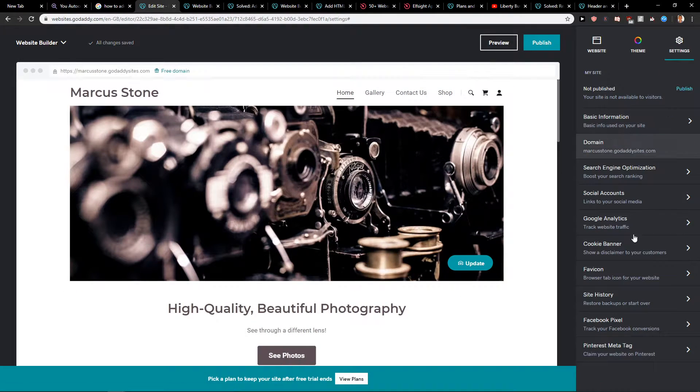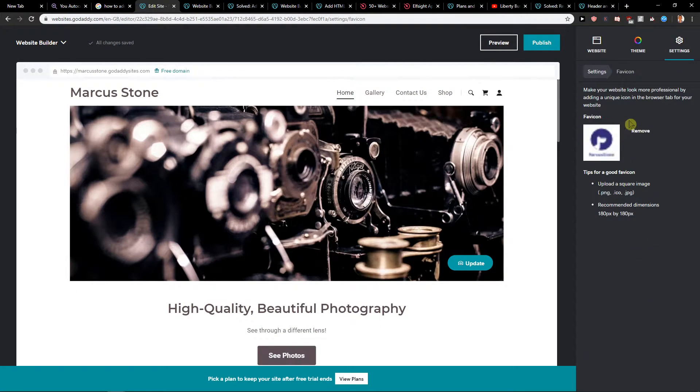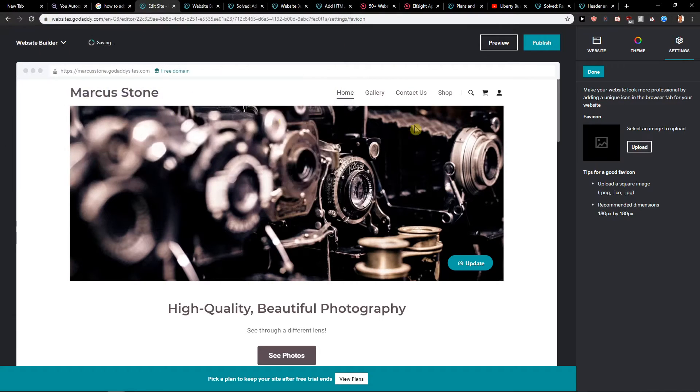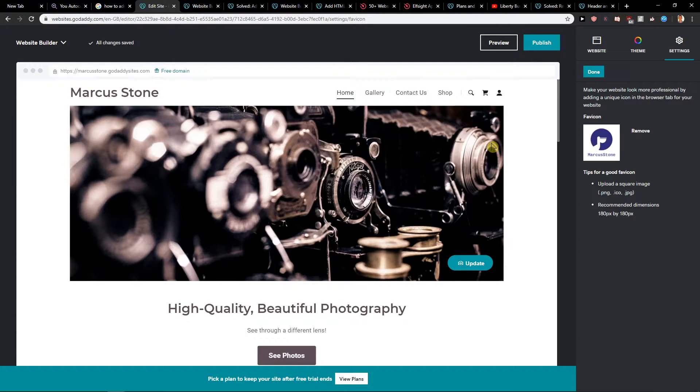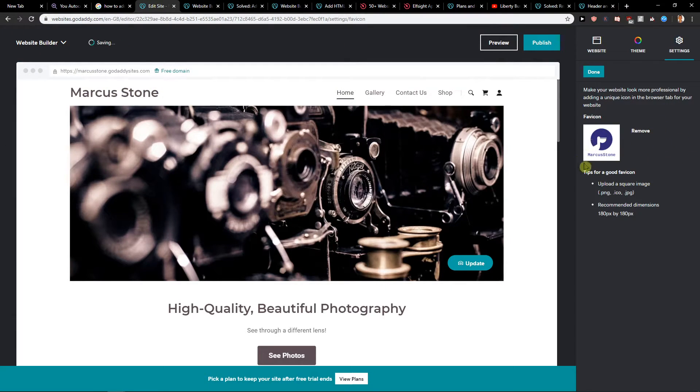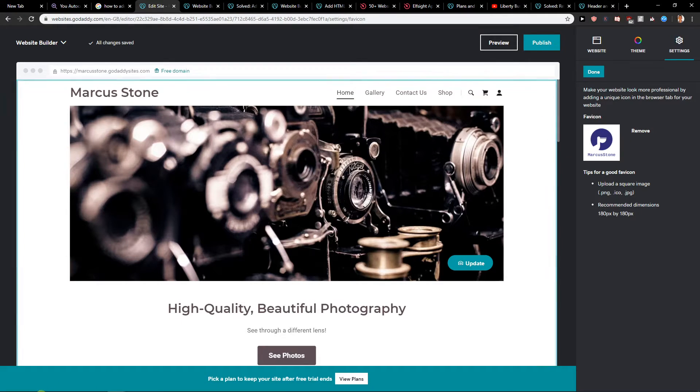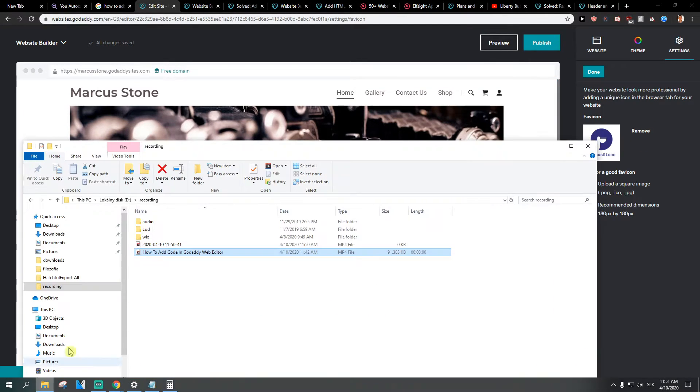And have a better logo here, so you need to have better resolution. Let's see how it looks like. This one is much better, and I will show you the resolution.